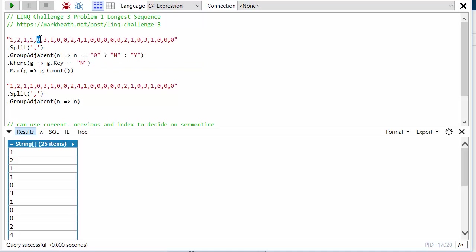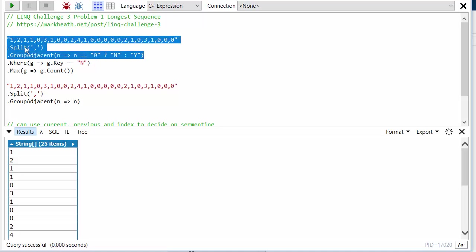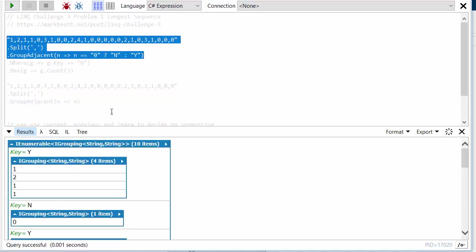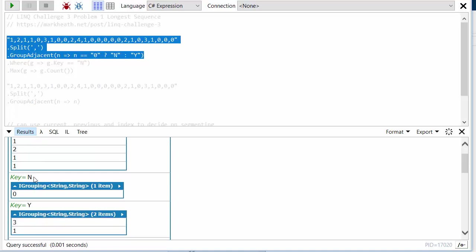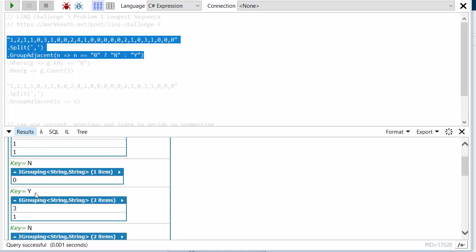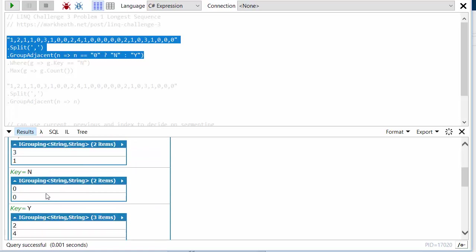Then this one will be an N so it groups that on its own, then two Y's, two N's. Let me just run this part of the query for you to see. So here you can see key equals Y, four items, key equals N, zero items, key equals Y, two items, and so on. And so every time the key changes we start a new group.